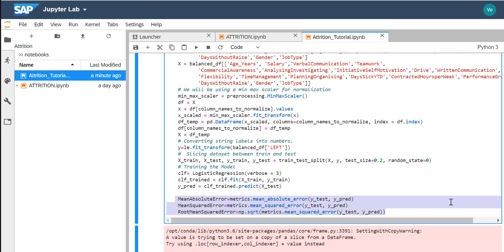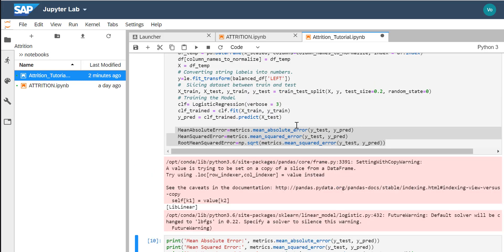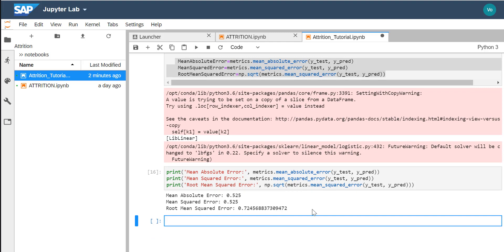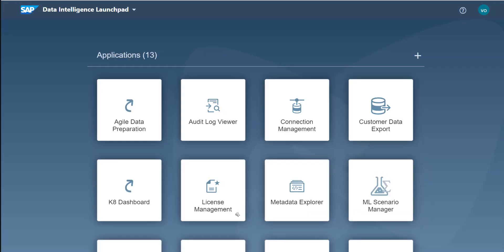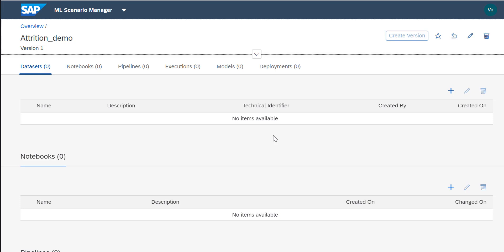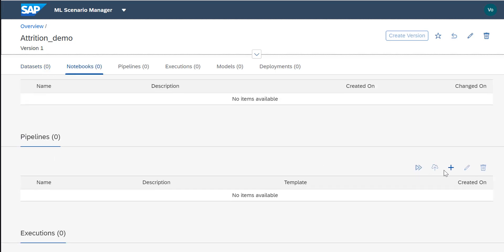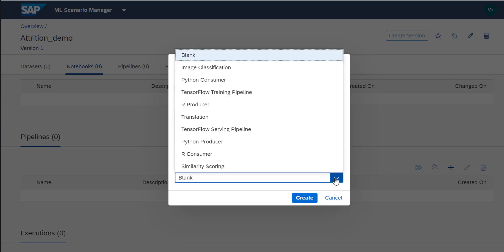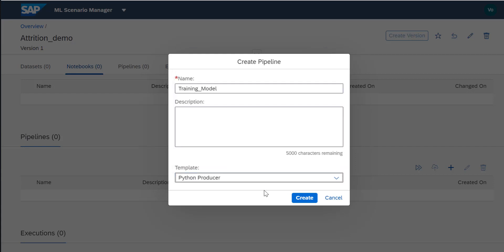Once the model is created I evaluate it using mean absolute error, mean squared error, and root mean squared error. Now inside the machine learning scenario manager, we need to create a pipeline — the training model pipeline. Data Intelligence offers a few templates, and we're going to use the Python producer template to create this pipeline.